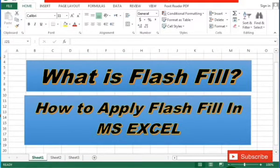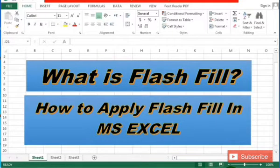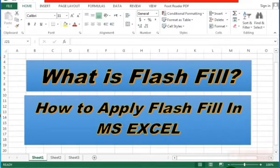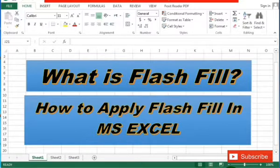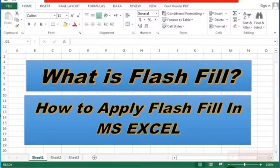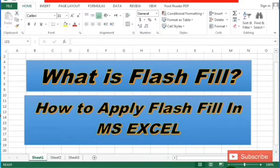The Flash Fill feature was introduced in Excel 2013 and is available in all later variants of Excel. Flash Fill easily copes with dozens of different tasks that otherwise would require complex formulas, such as splitting and combining text strings, cleaning data and correcting inconsistencies, formatting text and numbers, converting dates to the desired format, and a lot more.